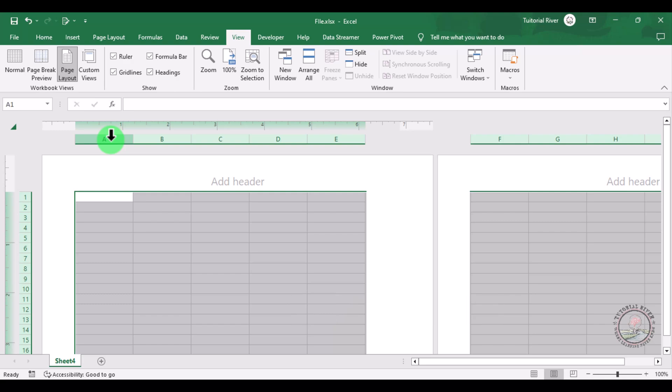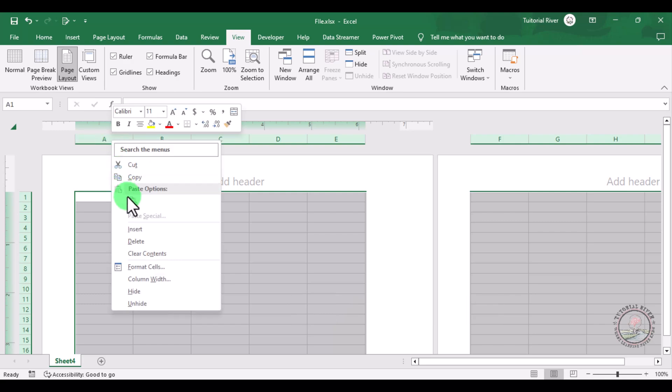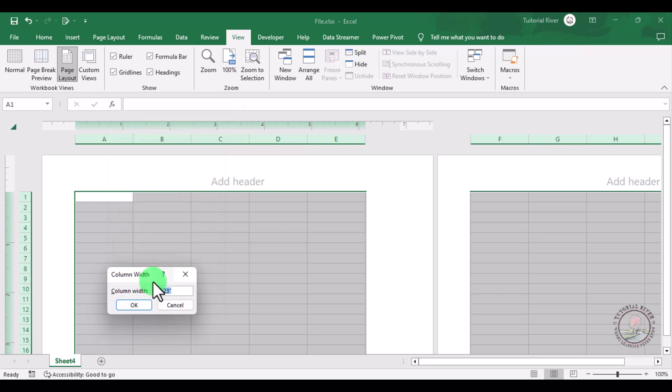Then right-click your mouse. You can see an option which is Column Width. Click there and write one centimeter. Then click Enter.